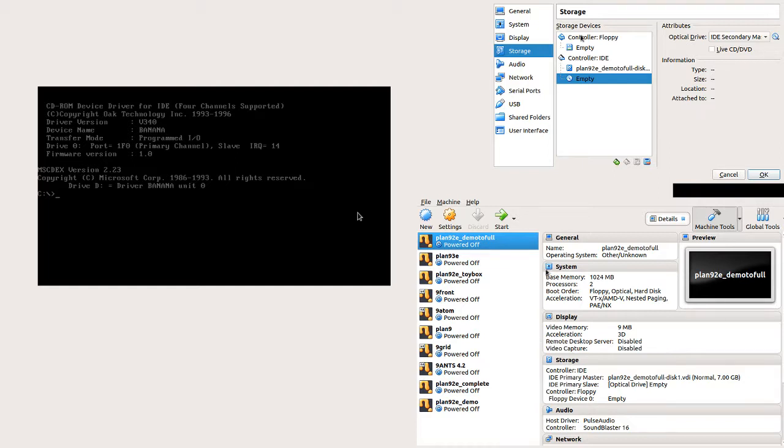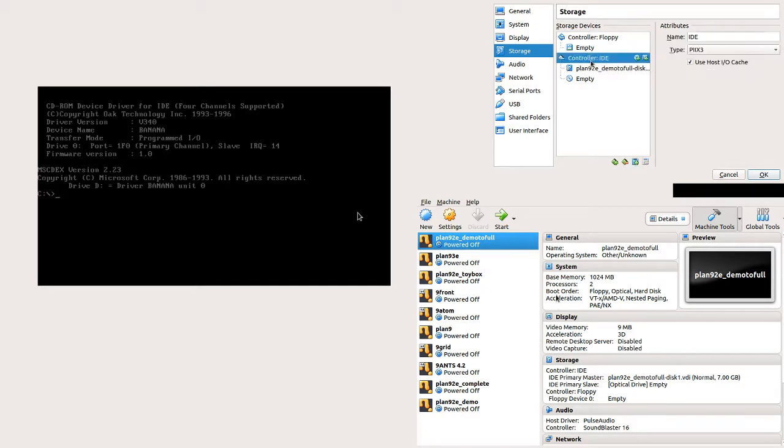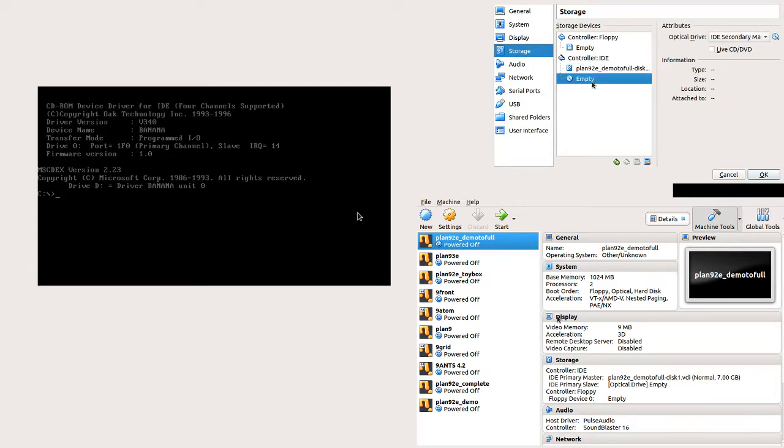In my VirtualBox settings I have a floppy controller setup and an IDE controller setup. On the hard disk you want that as your IDE primary master and on your CD you want it as your IDE secondary master.